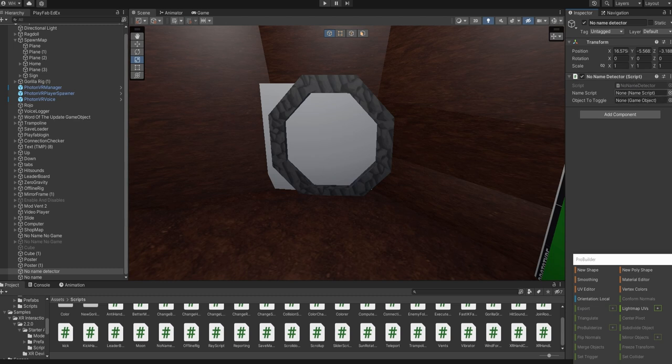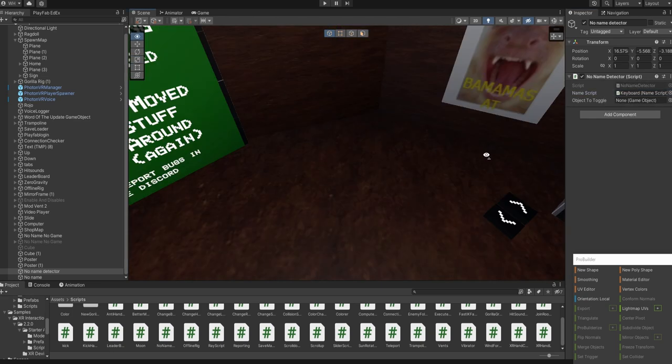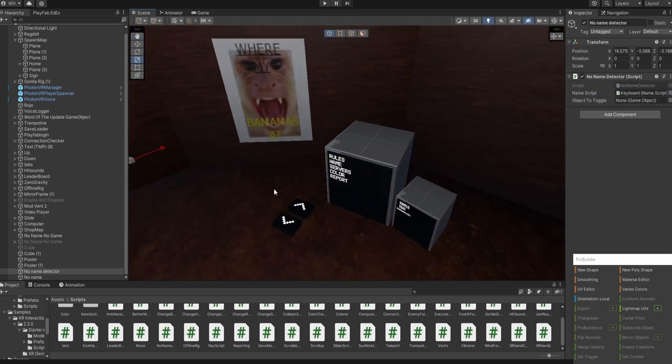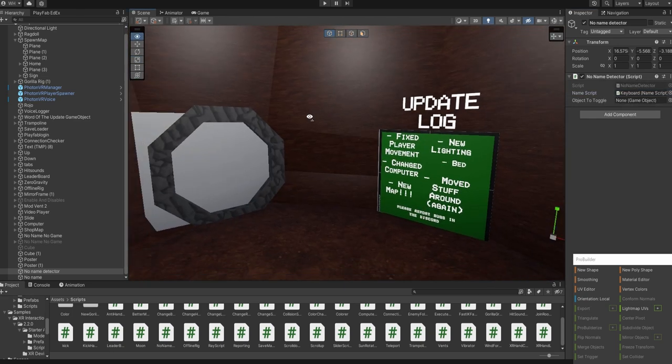Now the name script, you're going to click that button and press the keyboard, because that's your keyboard, so it'll detect when it has no name.